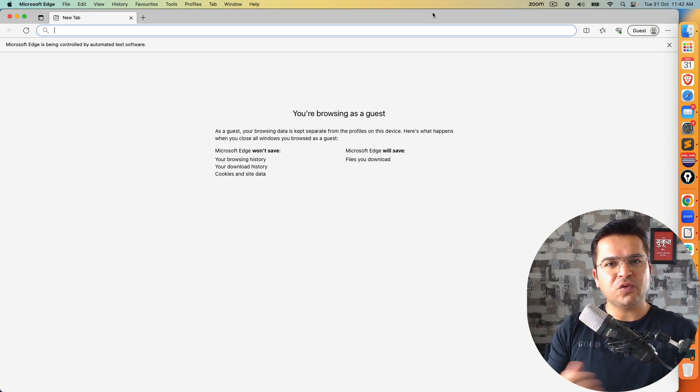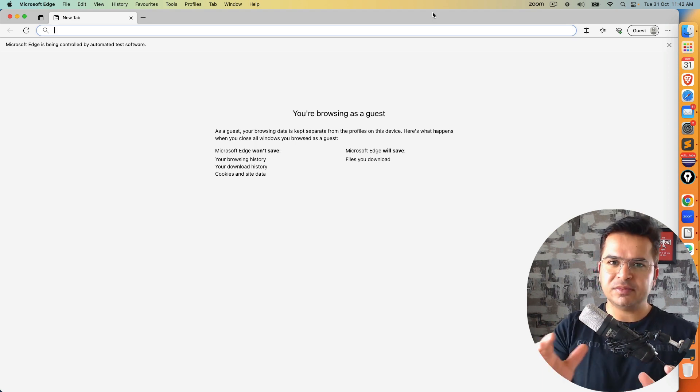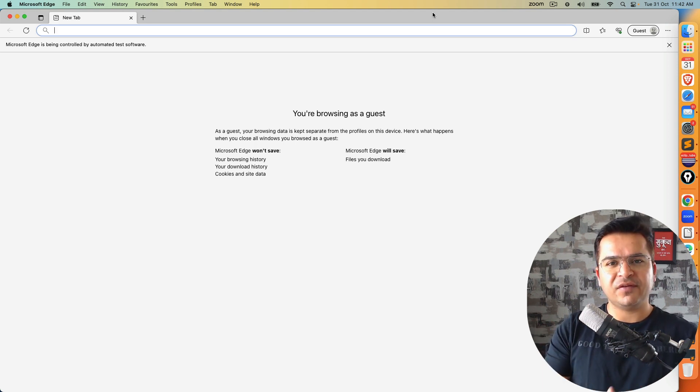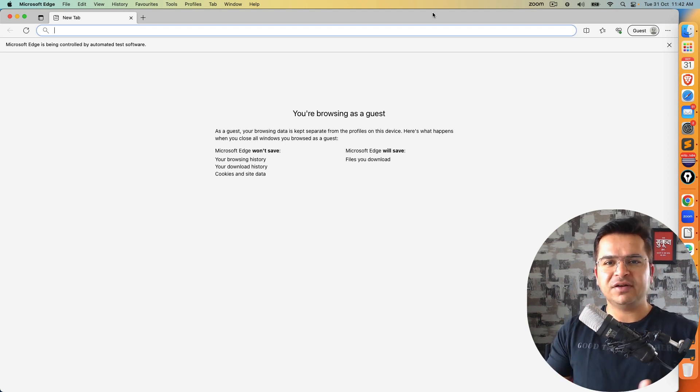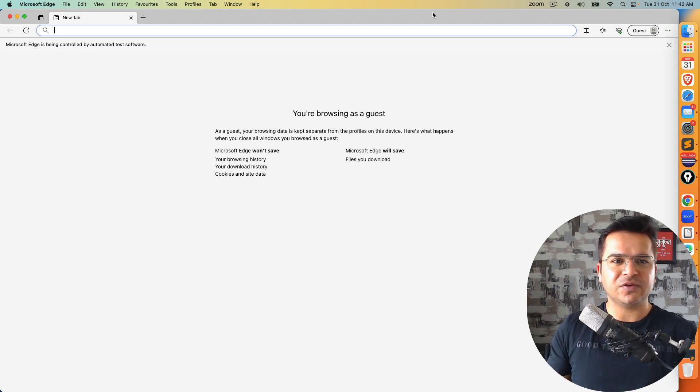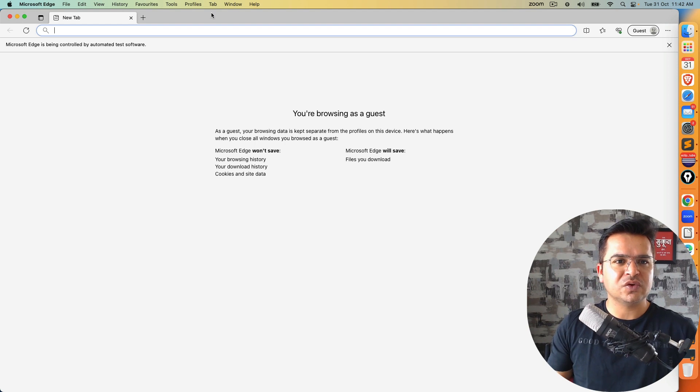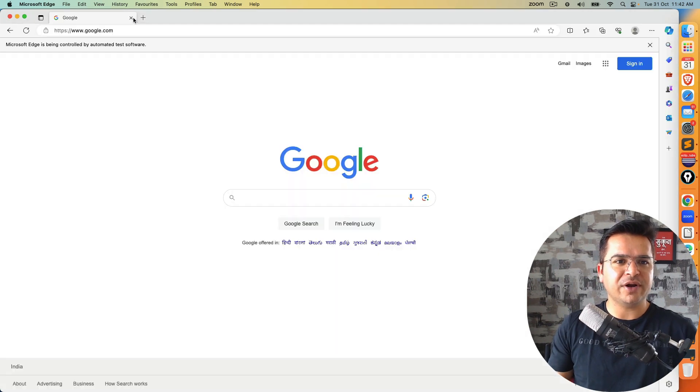So if you don't want that pop up in Selenium, we can use one argument, which is hyphen hyphen guest. And then you will not get this kind of issue. So let me show you how you can do this very easy.